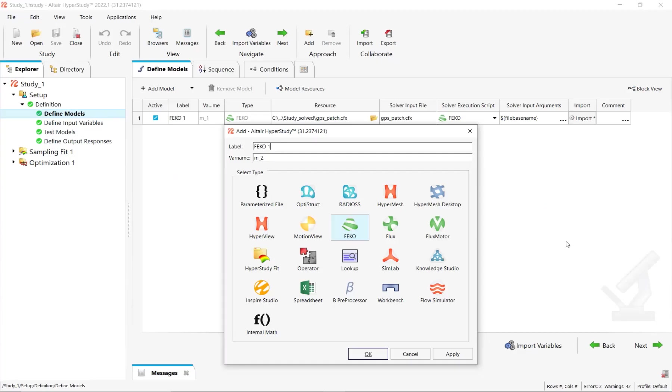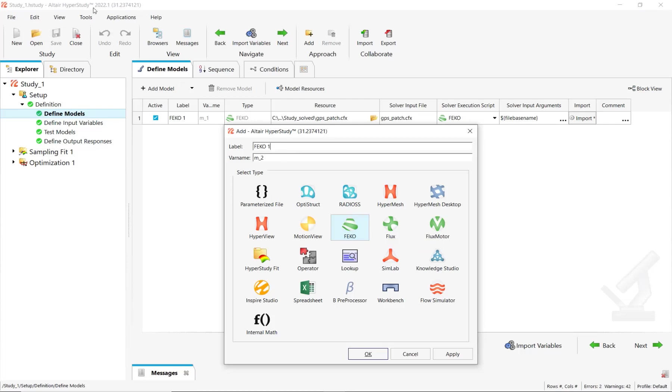Hello everyone, in this video I would like to talk about the FEKO integration with HyperStudy and show you step by step how you can set up this connection using the latest version of our software, 2022.1.